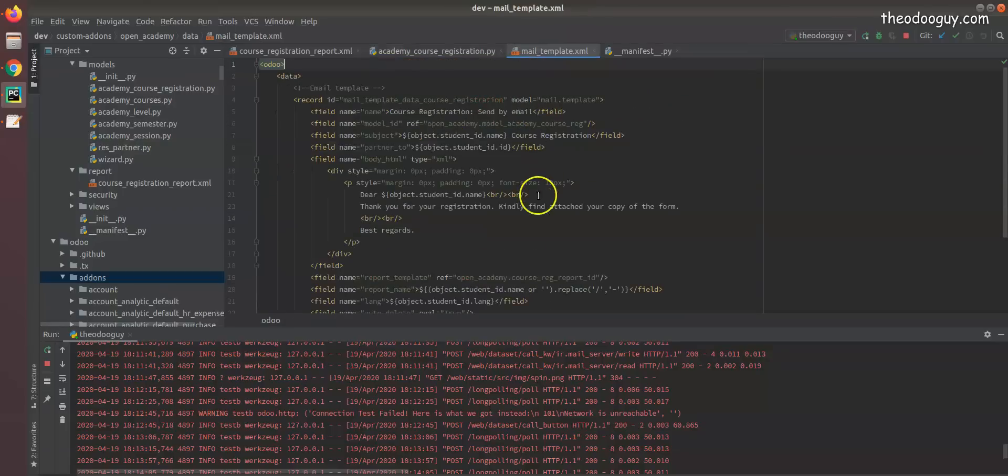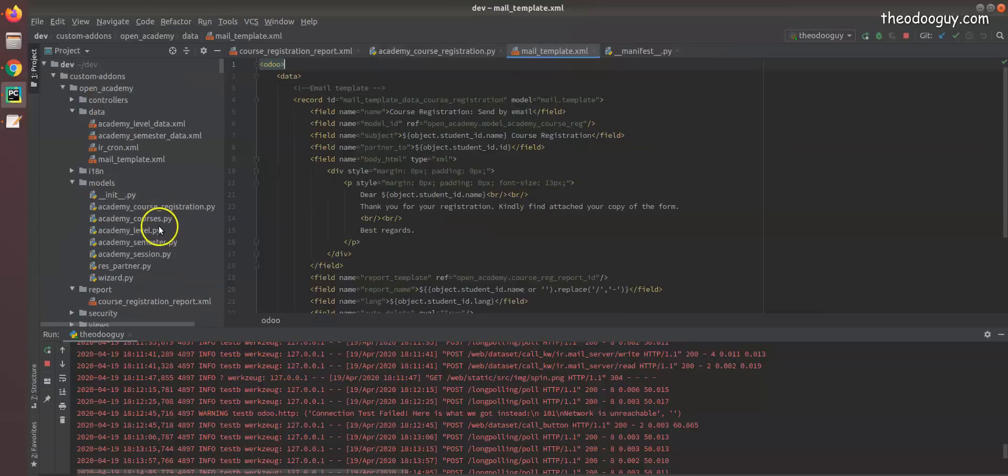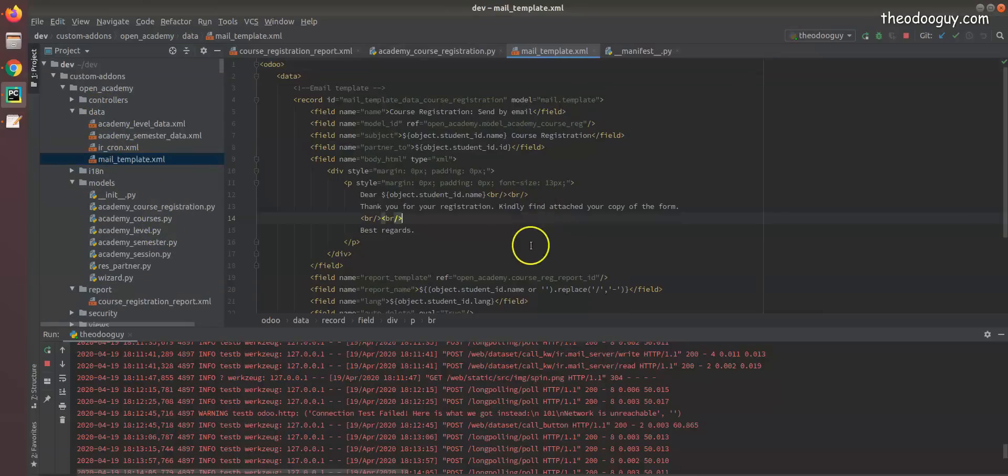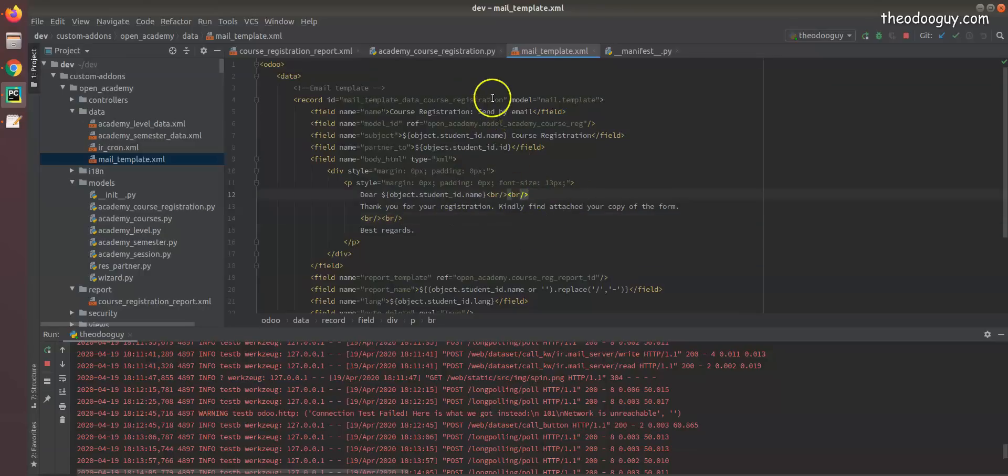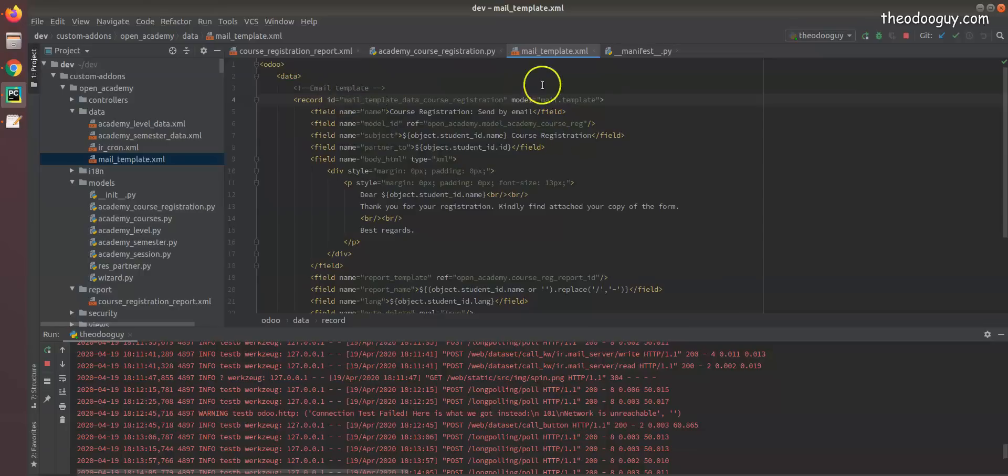I have done some things for you and I'm going to be working through the mail templates. It's an XML file, of course, and the model points to mail.template.